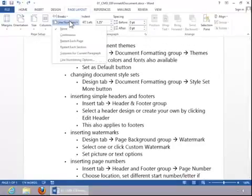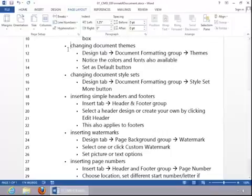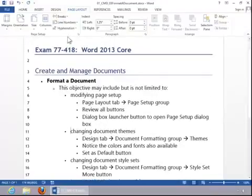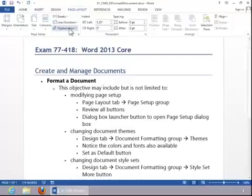You can display line numbers on the document and then you can remove those by choosing None. You can also set hyphenation options.